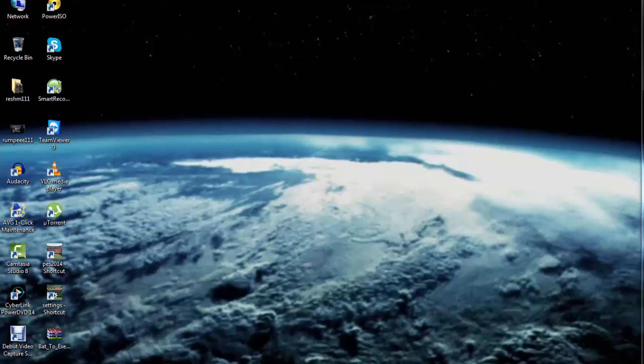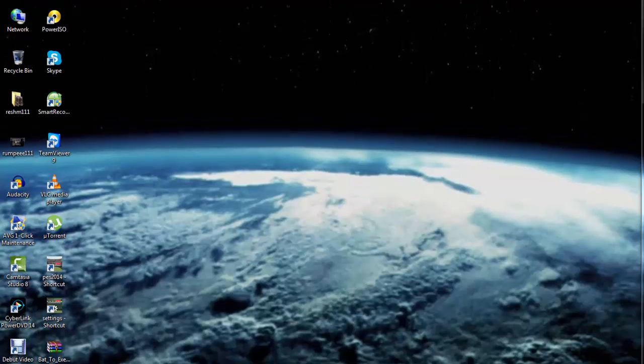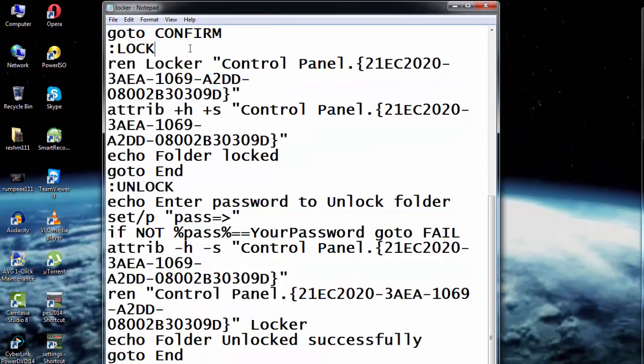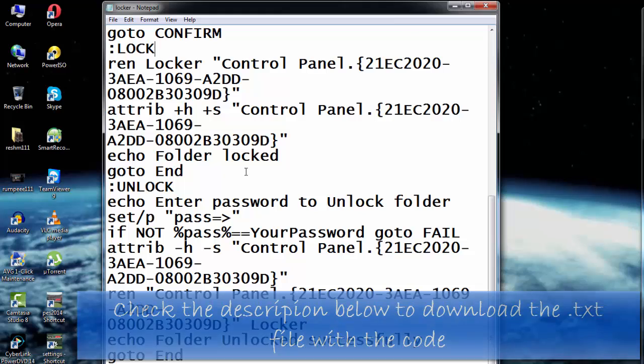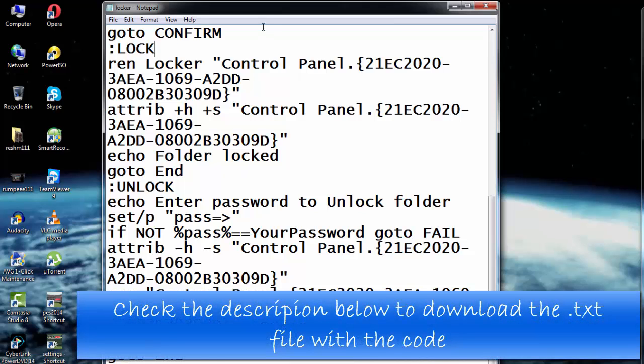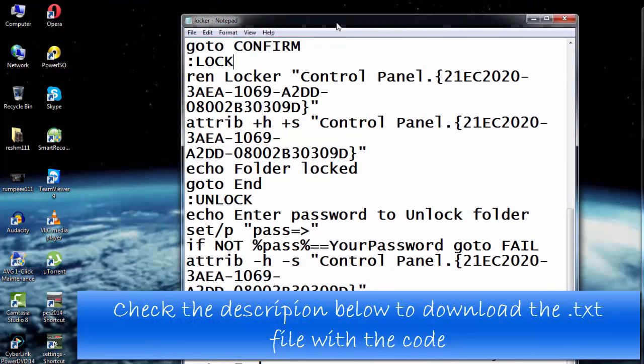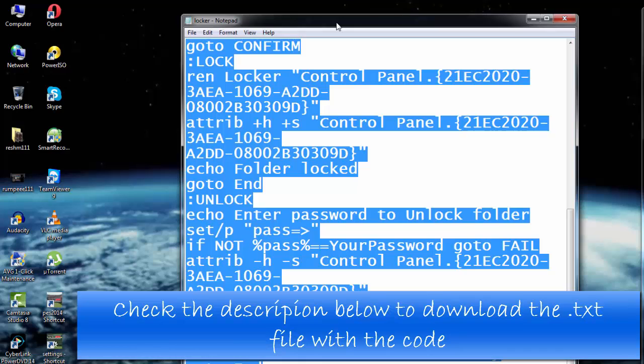Hi guys, welcome to Video Likes. Today I'm going to show you how you can lock a folder without the help of any software, using only your Notepad. What I have here is a notepad with a very simple batch program written on it. What you need to do is copy this entire program and paste it on a fresh notepad.